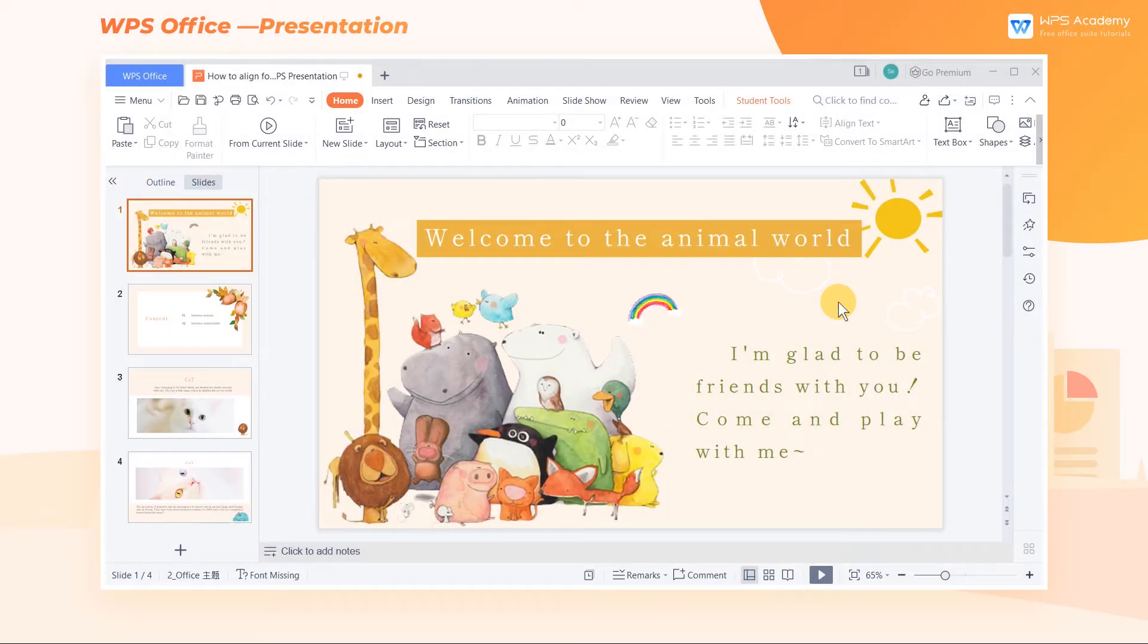Within the same text box, we can align different text in different ways. Today, we'll learn how to set them.